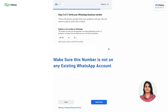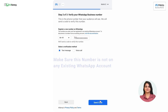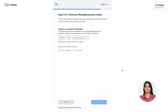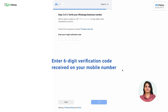Now, enter or select the number, then choose the verification method — text message or voice call — and click on 'Send Code.' After clicking on 'Send Code,' Facebook will trigger a 6-digit code. Once you receive the code, enter your 6-digit verification code and click on 'Verify.'